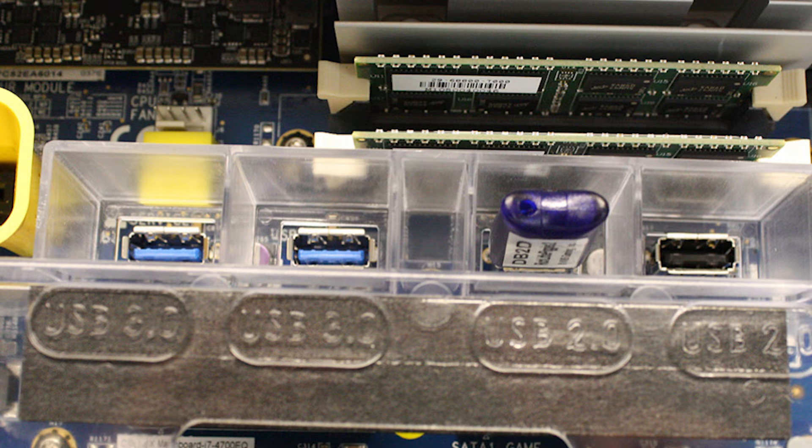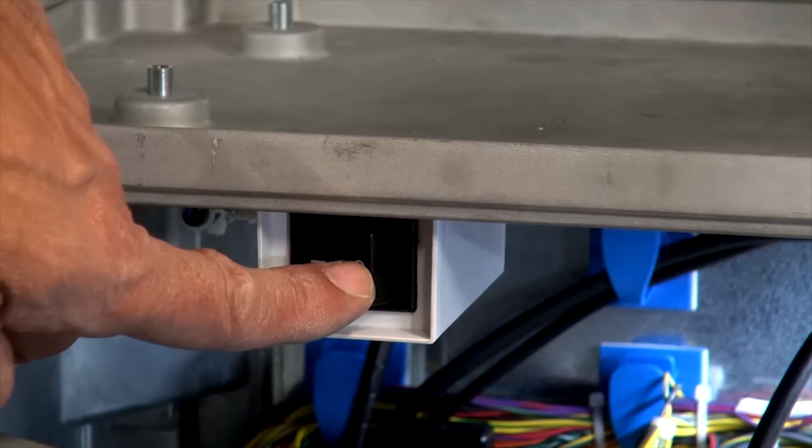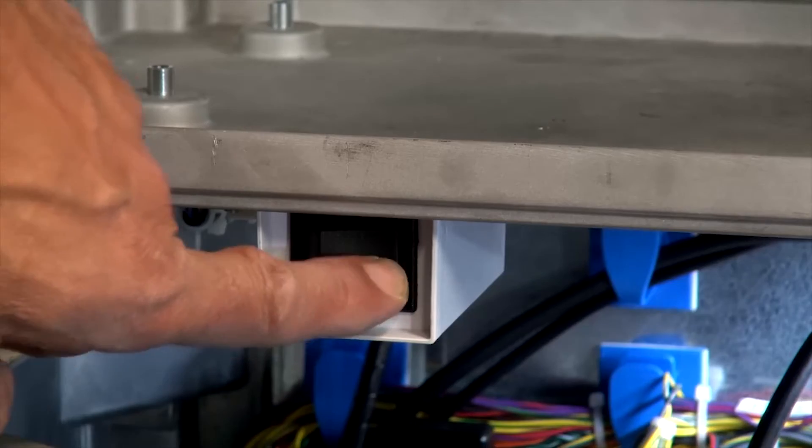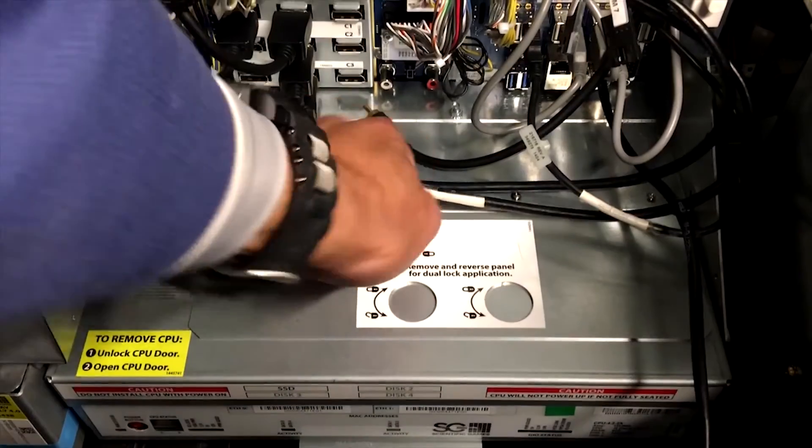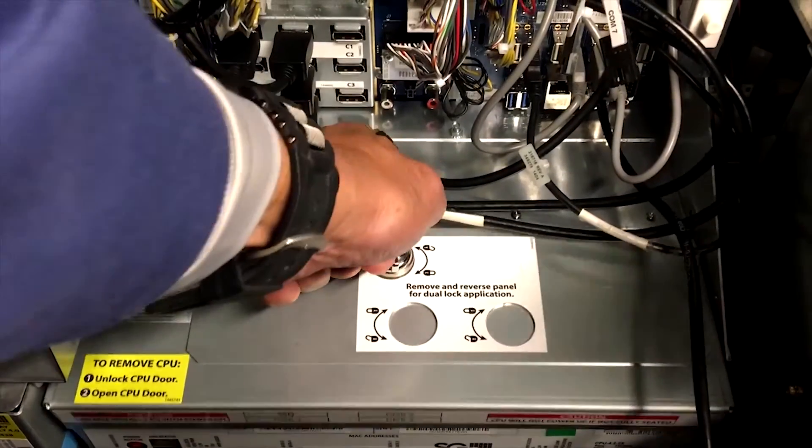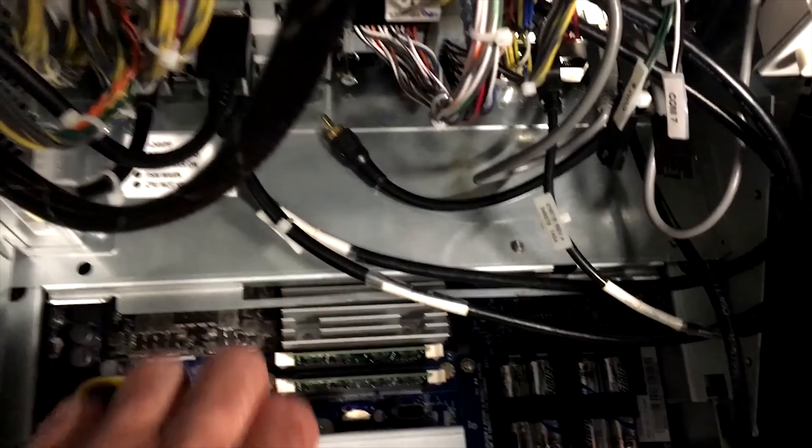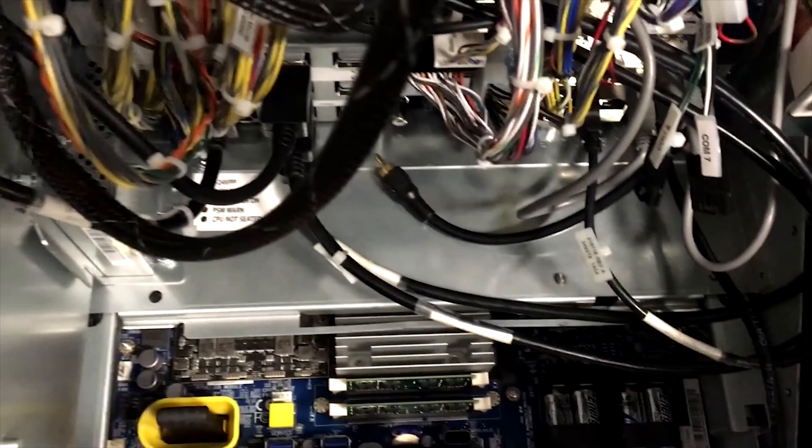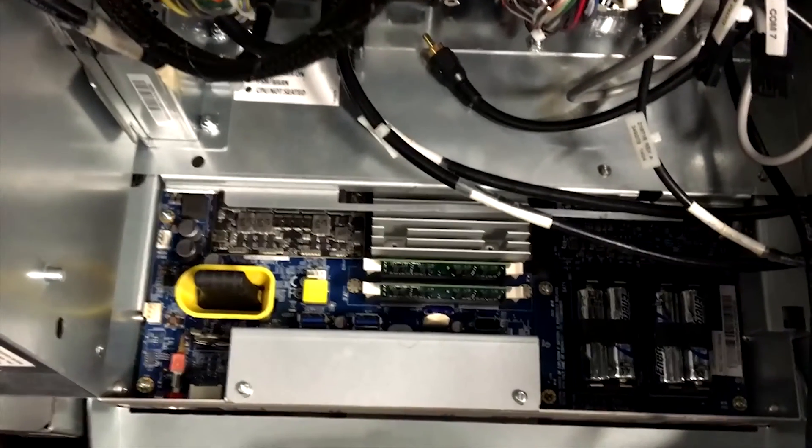To start, we must insert our MVC Progressive License into our host EGM. First, we must ensure that the EGM is powered off. Open the CPU and insert the first license key into any available 2.0 USB port as shown here.